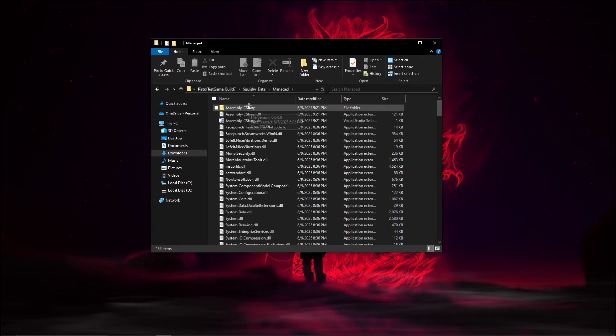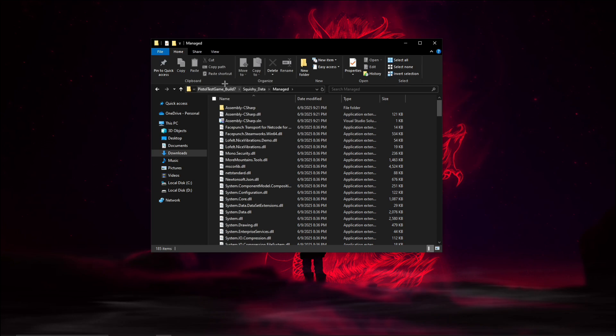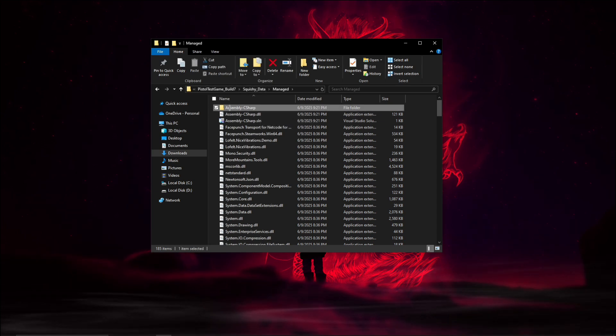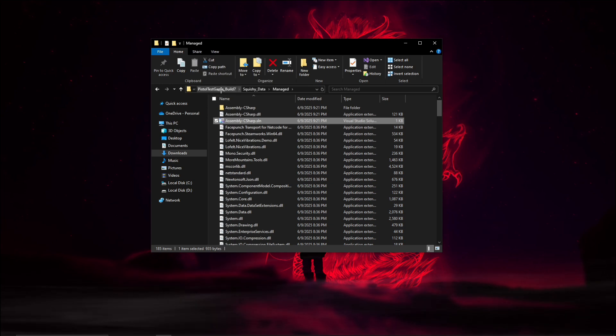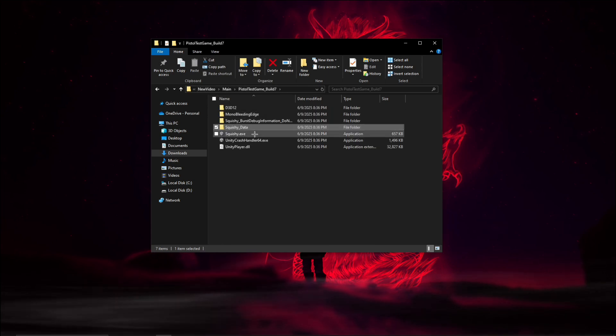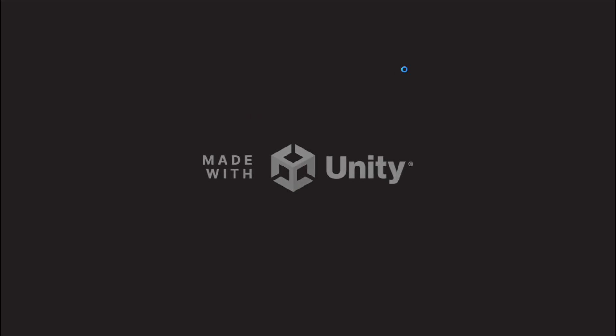We're gonna go ahead and open this up. As you can see, your game folder should have an assembly C sharp folder and an assembly C sharp dot solution. Let's just go ahead and load up this game now.